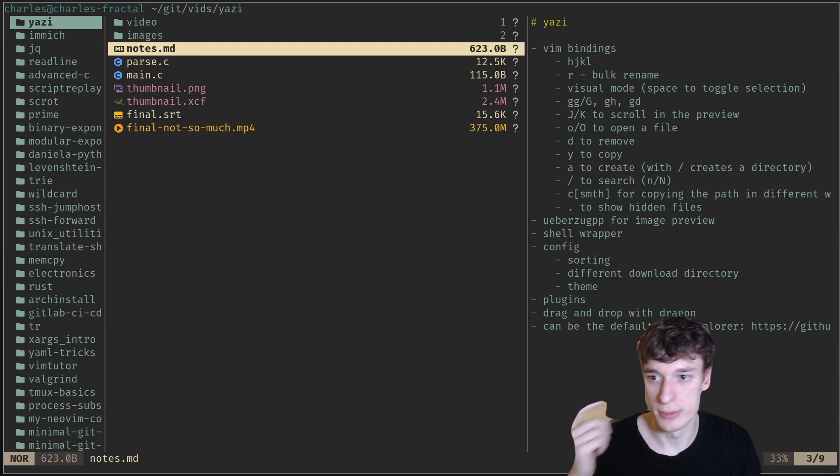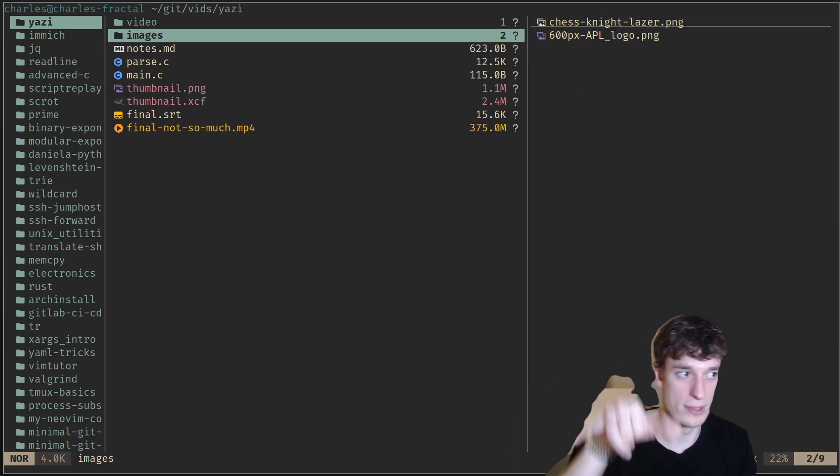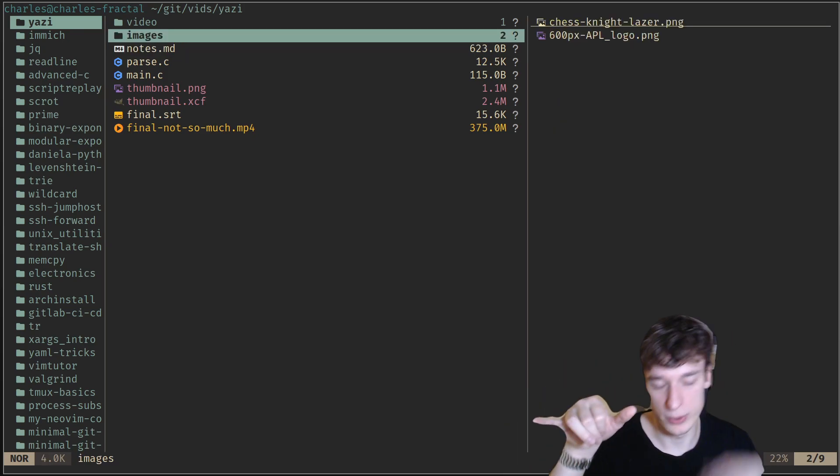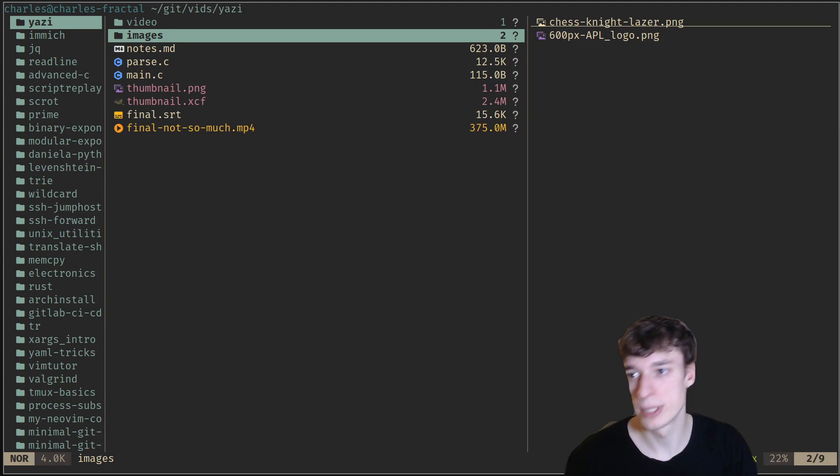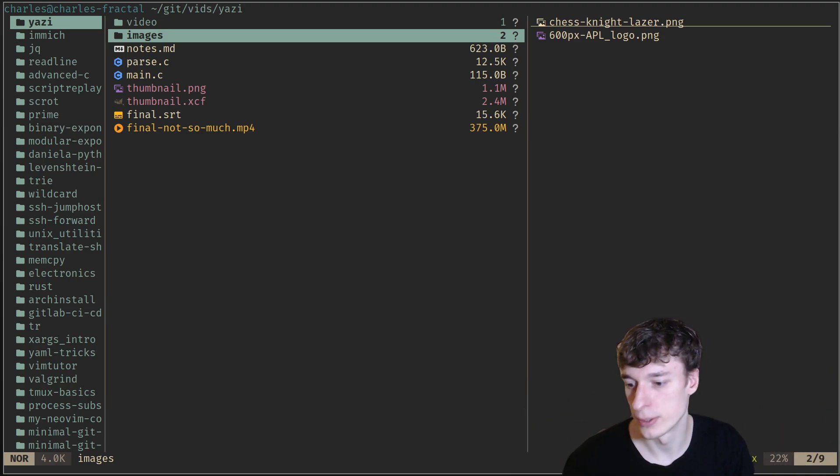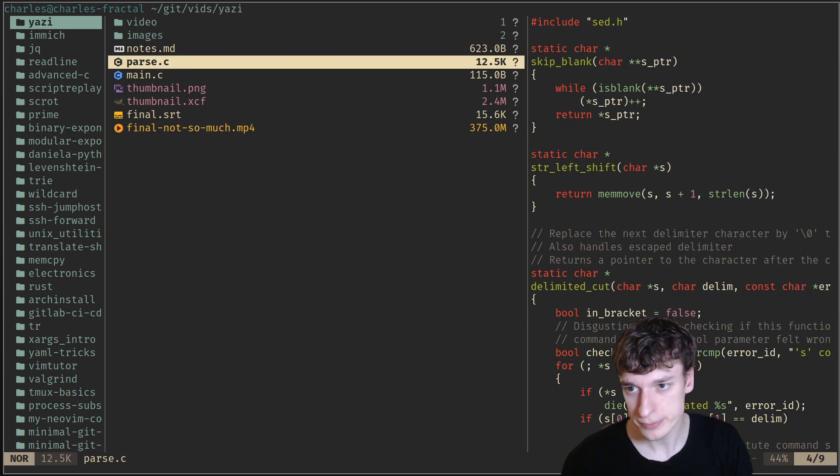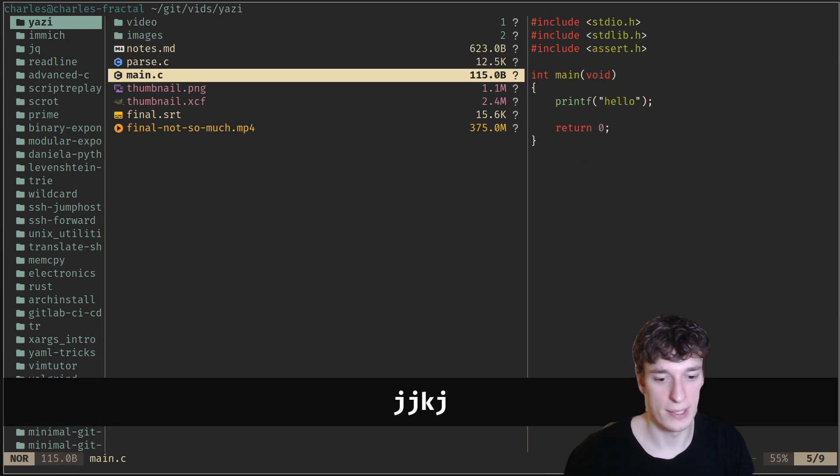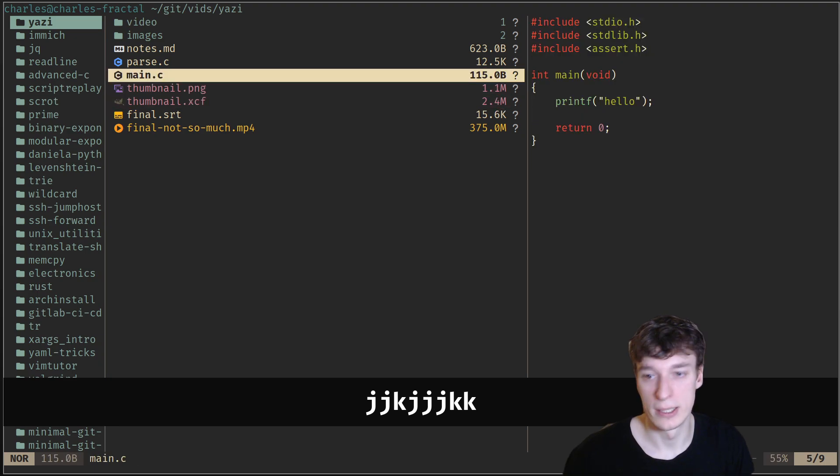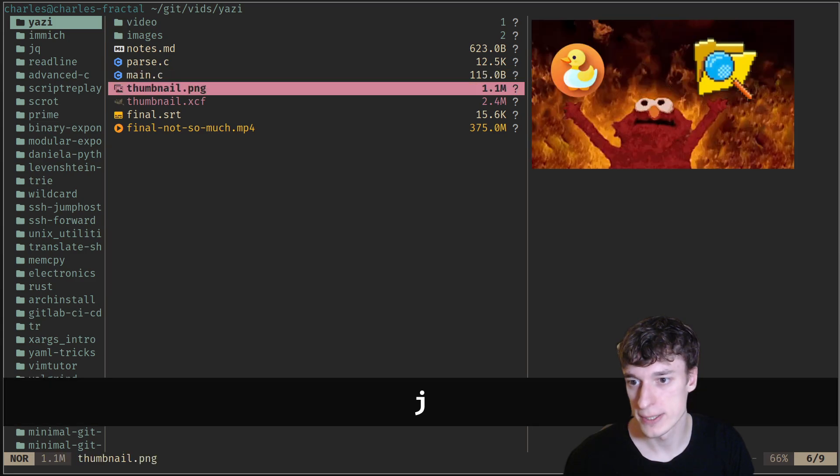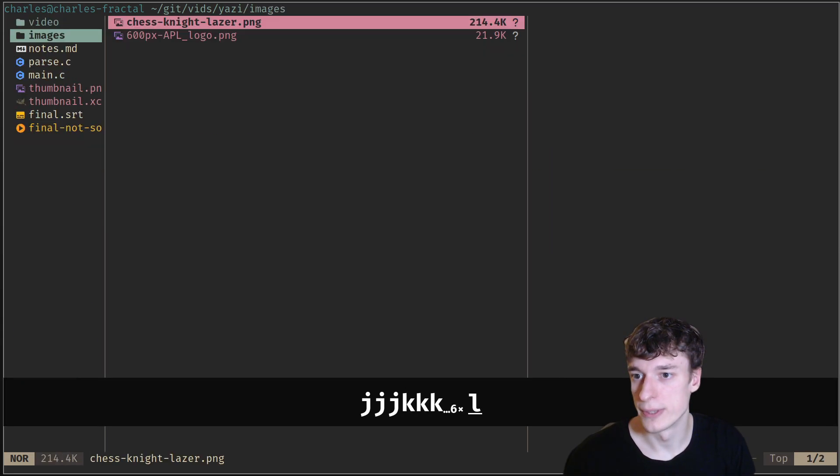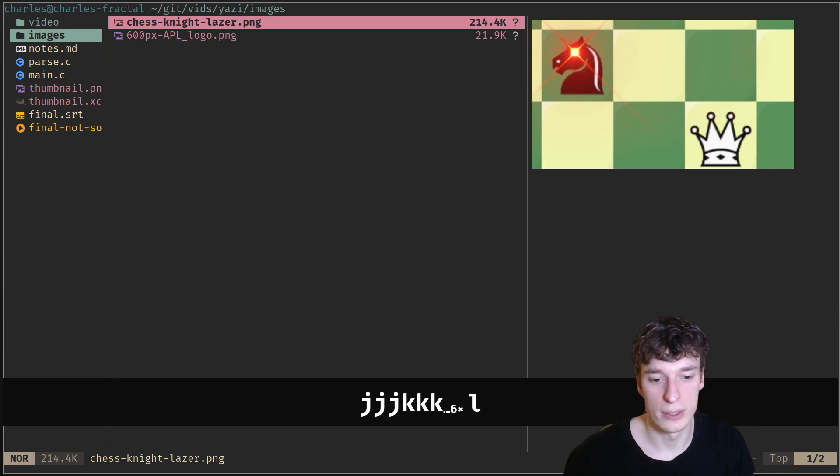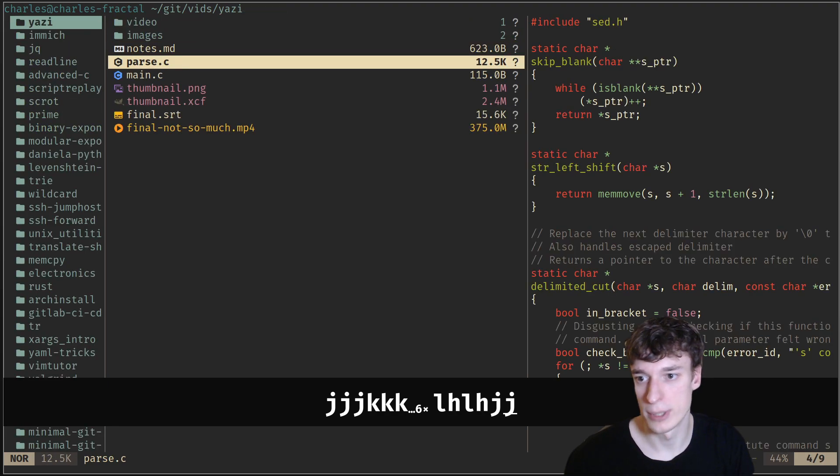Here you can see that the current directory is in the middle. On the right is the preview, and on the left is the upper directory. By default, it has the vim key bindings. It's meant to be used with vim key bindings, so J and K to go up and down, L and H to go in and out of directories.